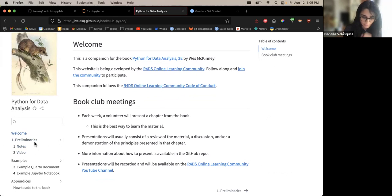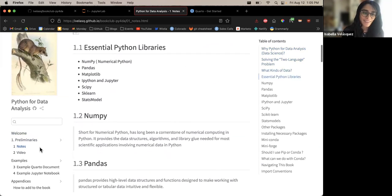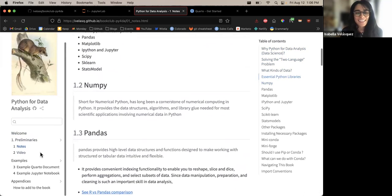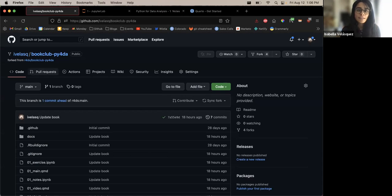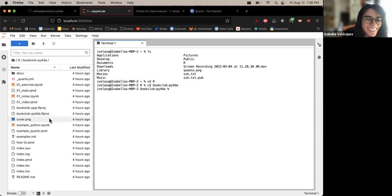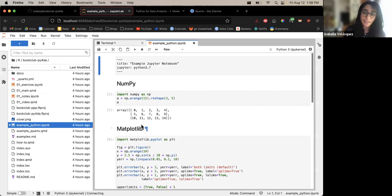Right now we have it for the preliminary chapter, and here are the notes. If you go into the files of the book, you can see an example of what things look like.